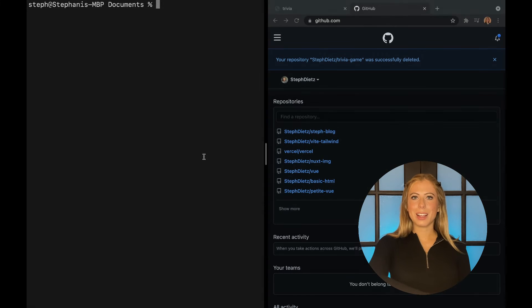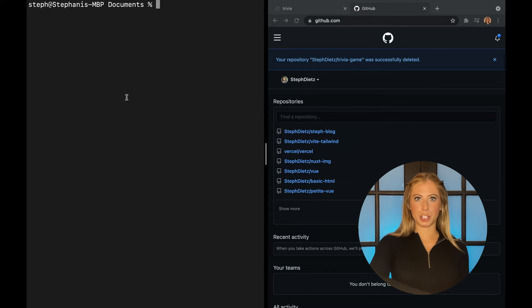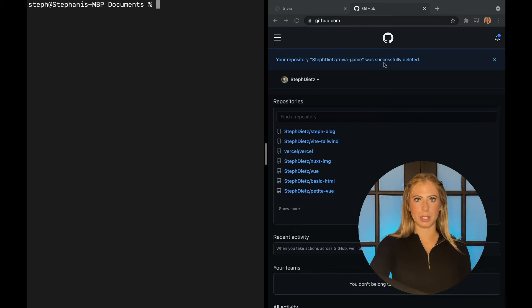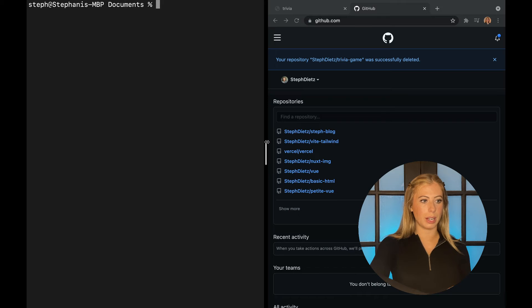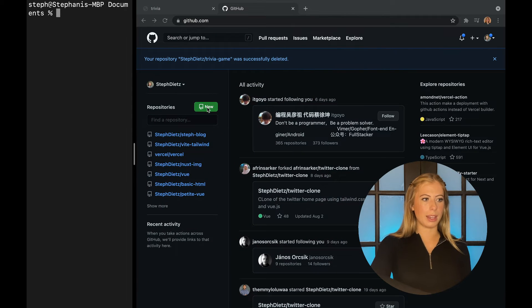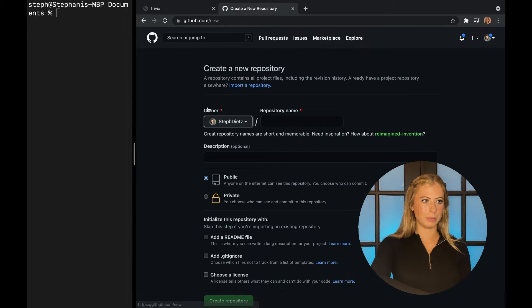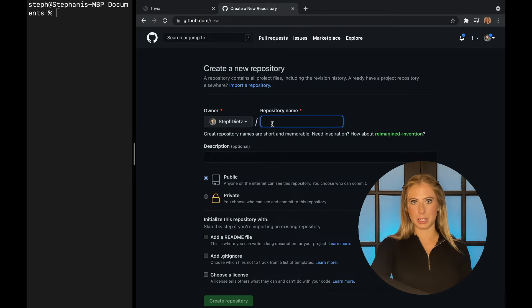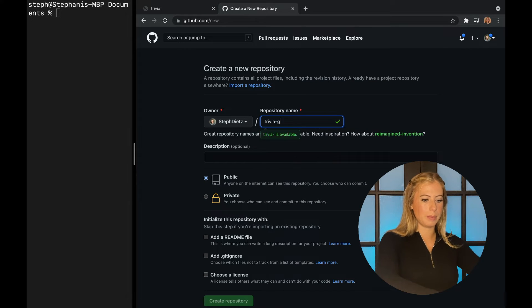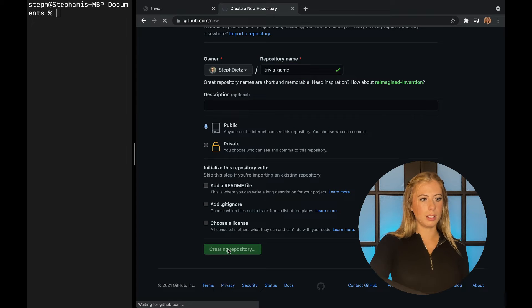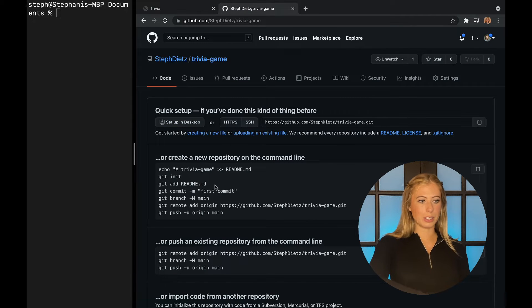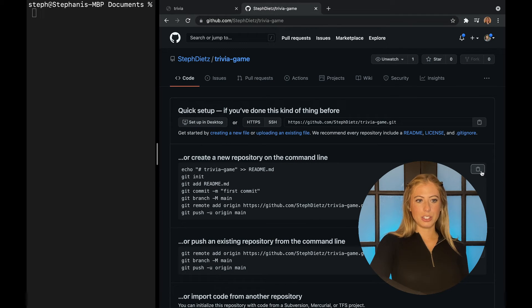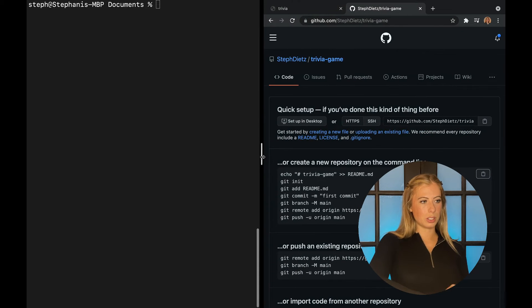Okay, so next I'm going to pull up in GitHub as well as my terminal. You can see here my terminal is on the left hand side and GitHub is on the right. The first thing we want to do is create a new GitHub repository. So I'm going to open this up a little bit and I'm just going to click new repository. Next, I'm going to be prompted to name it. I'll call it trivia game and then create.